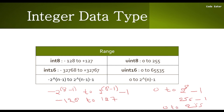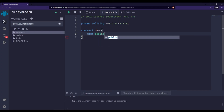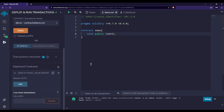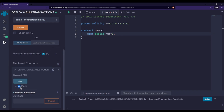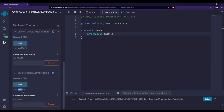Now let's see a practical example on Remix IDE. If we write 'uint public num = 5' and deploy this, calling num shows the value 5, and the type shown is uint256 — proving that uint is an alias to uint256. Similarly, if we use int and deploy again, calling num shows int256 with the value 5.